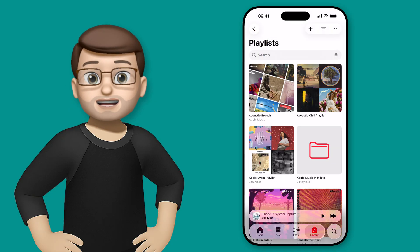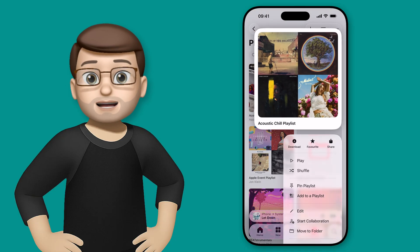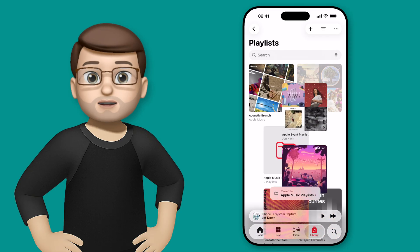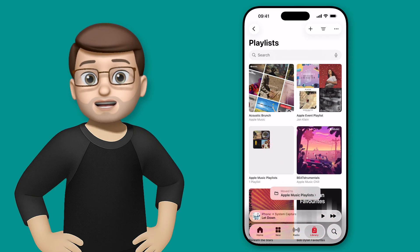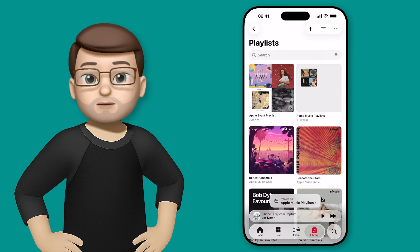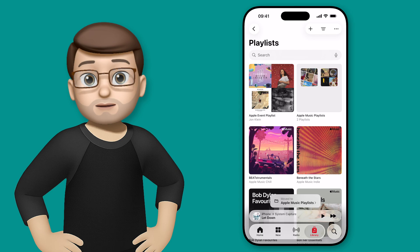And then I can start dragging and dropping the playlists into that folder. So I'll put two or three in there, and you can see straight away the folder artwork has changed to show you a sample of what's inside.